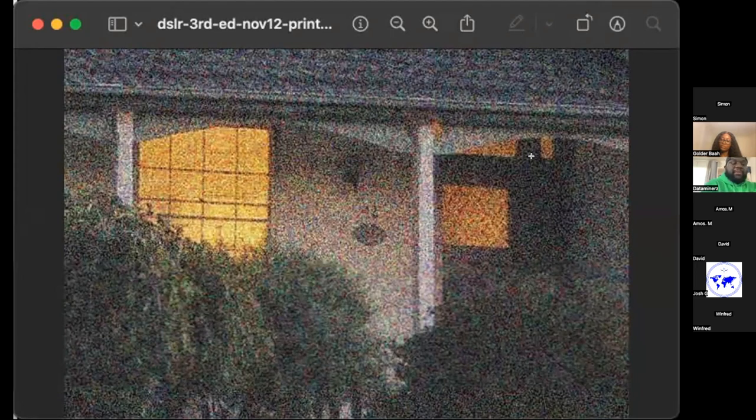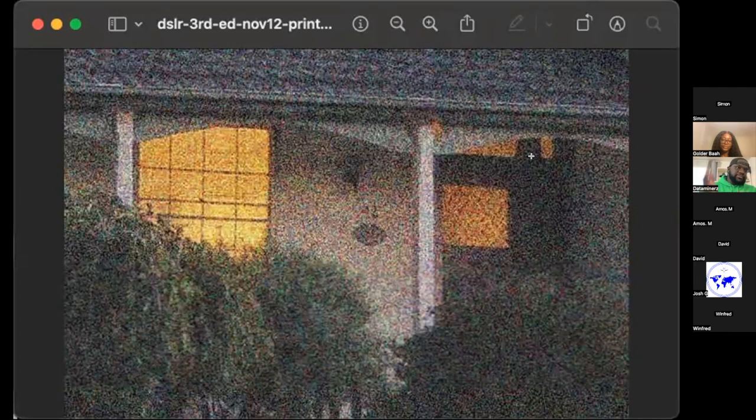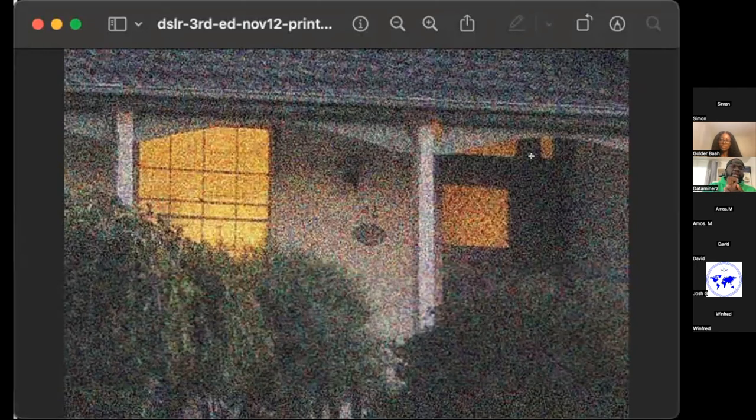Some cameras have the ability to handle high ISO without being noisy. The Sony FX3 can go up to about 128,000 ISO with a clean image. Canon, Blackmagic, and Sony are all options — Sony being highly recommended. Nikon gets some love too.